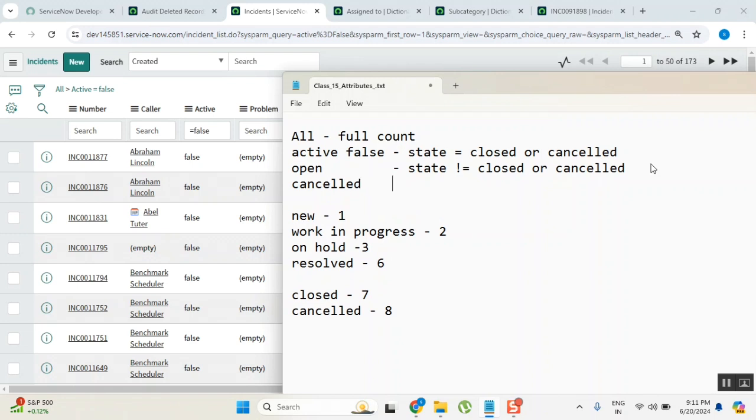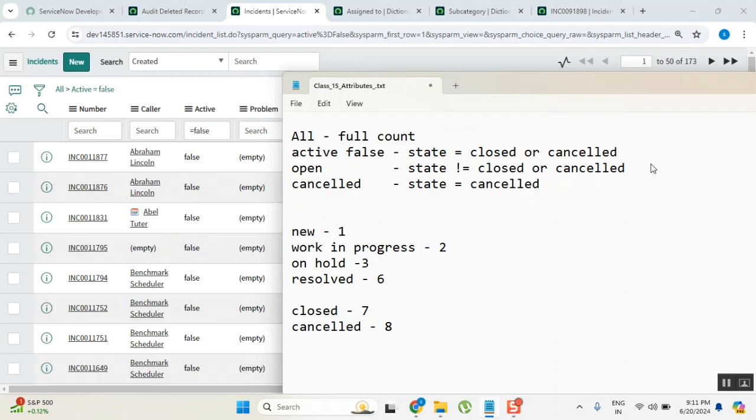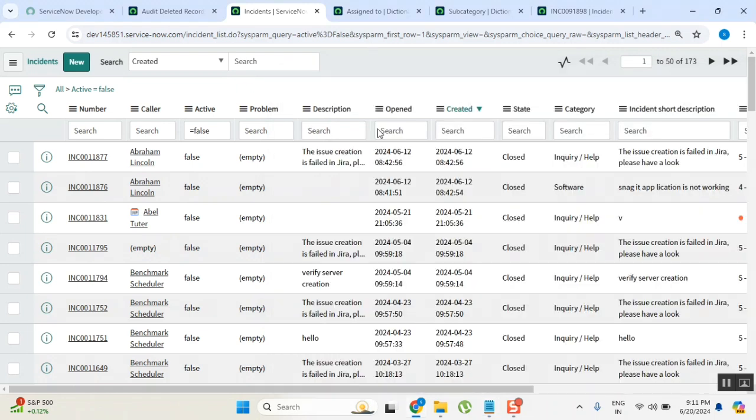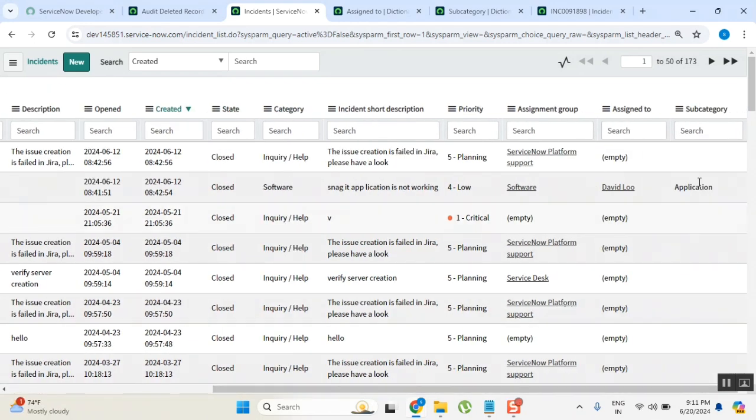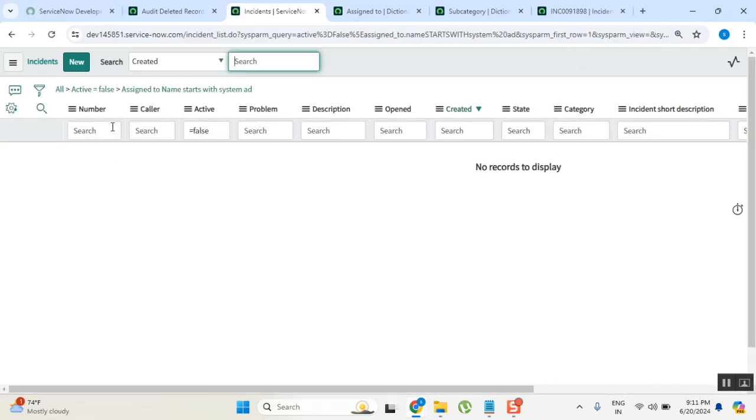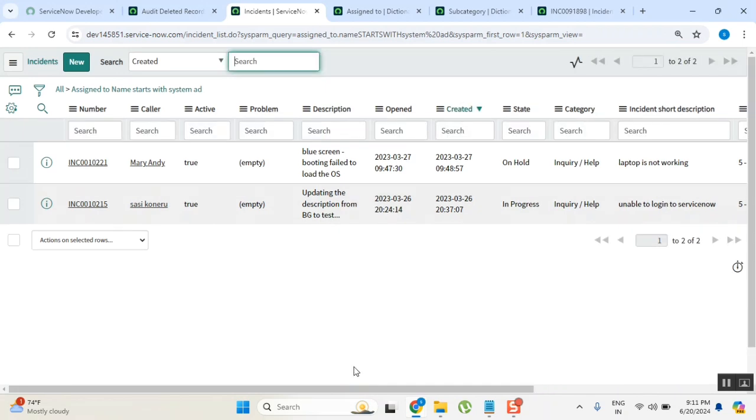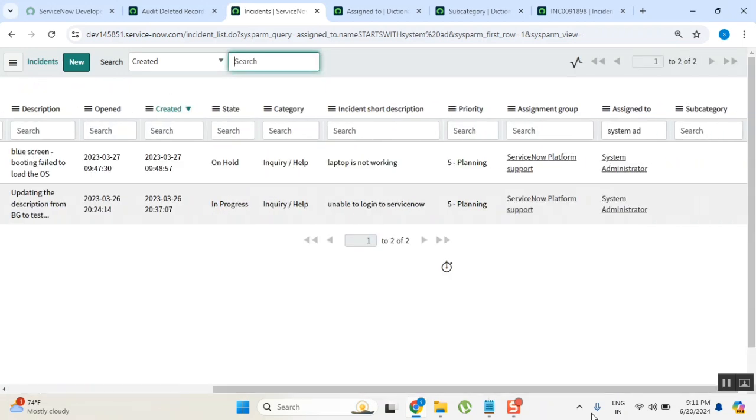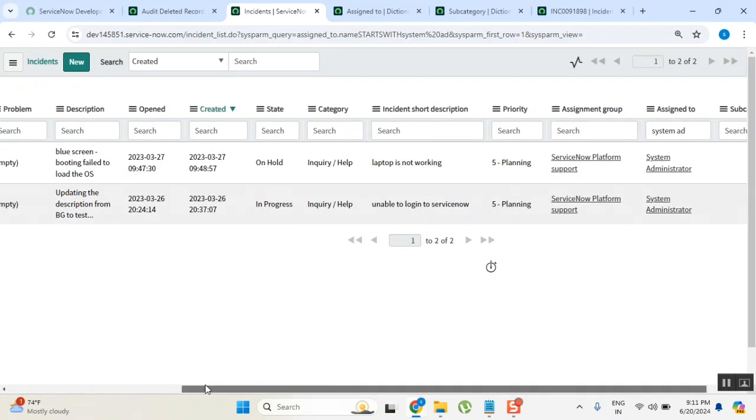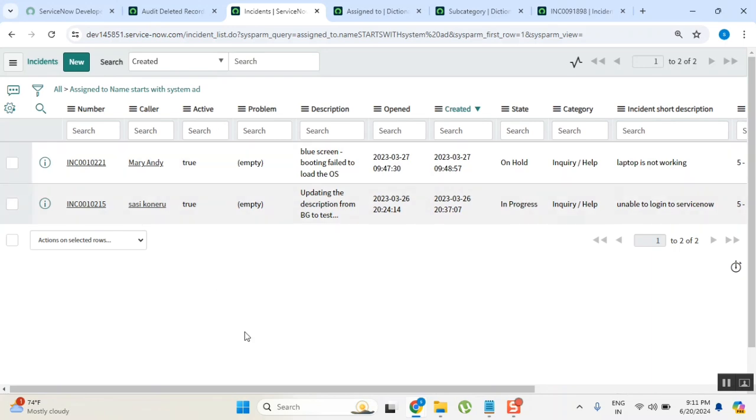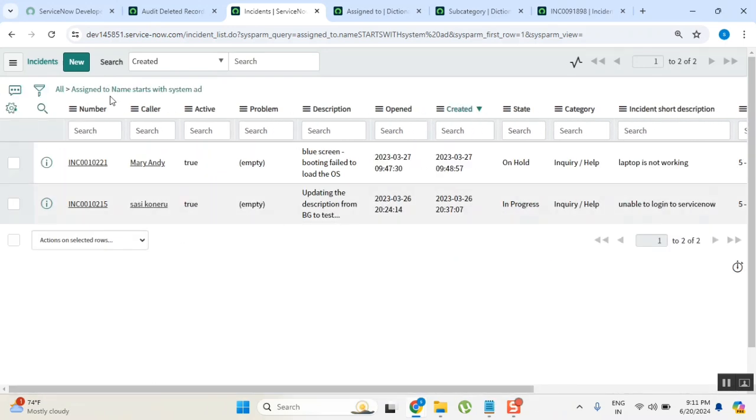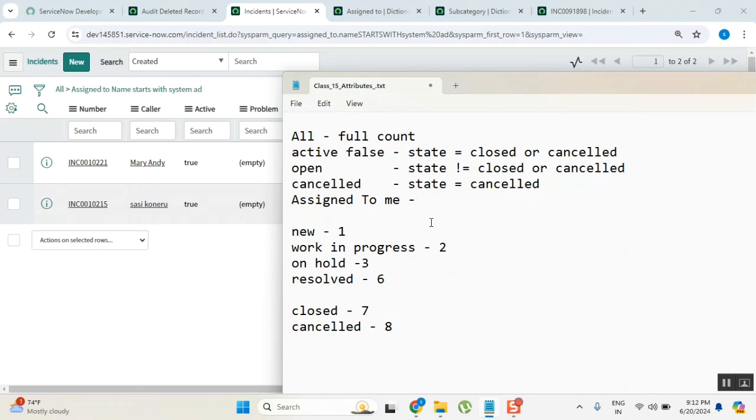Now if I want to say cancelled, what filter do I need to apply? State equal to cancelled. Correct. Then if I want to say assigned to me, very carefully see. You need to apply a filter like this. There is a field called assigned to, and me means who is me? System admin. So there are no open tickets assigned to me, but there are tickets assigned to me. Two tickets are there, but those two are already closed actually. So this filter, assigned to me, I can say assigned to my name.